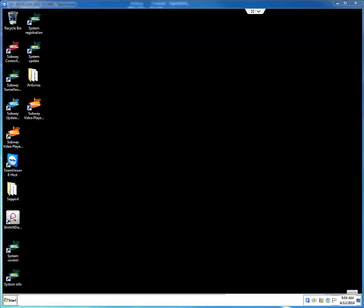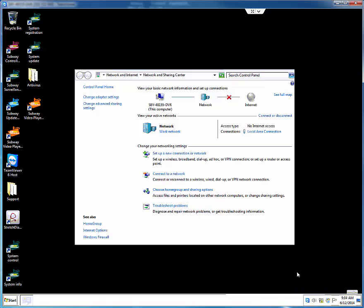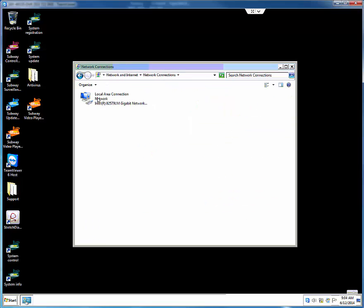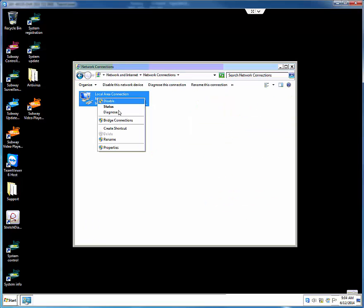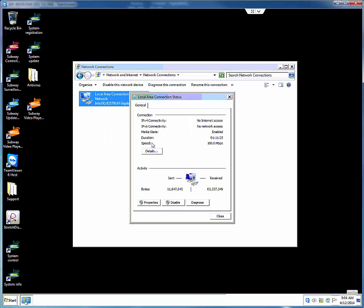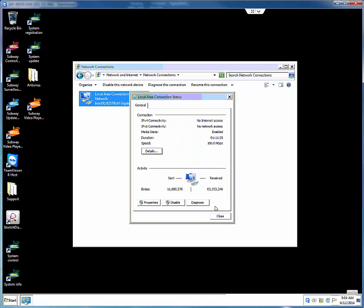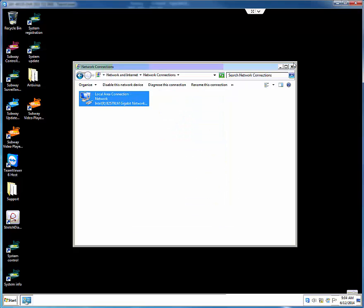locate the default gateway of the router by right-clicking the network icon on the system tray and clicking Open Network and Sharing Center. Click Adapter Settings and right-click Local Area Connection and click Status. Click Details and locate and write down the default gateway address and click Close on all windows.